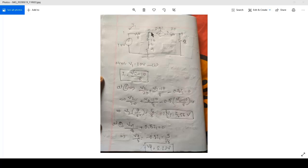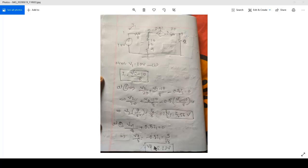So you use nodal analysis at node number 2. You can find that V2 is at 5.56 volts. And you use the same nodal analysis on node number 4 and you can find that V4 is 2.22 volts. So let's see how I can simulate this in Piecewise.